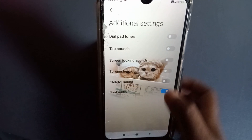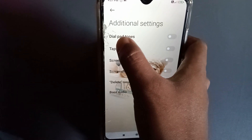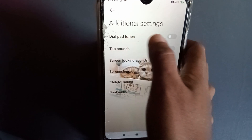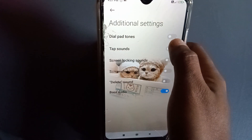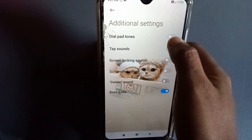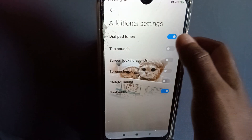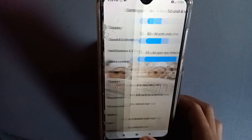You have to press 'Additional Settings'. After pressing it, you will get 'Dial Pad Tones' along with a toggle button. You have to press this one to enable it. Dial pad tones in the Redmi phone is now already on.